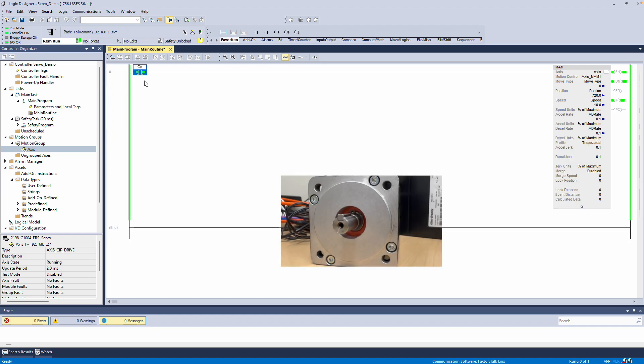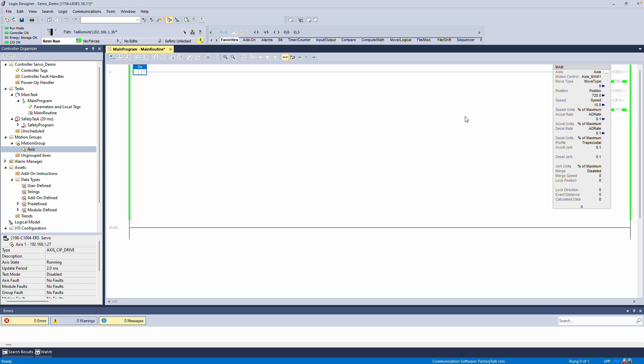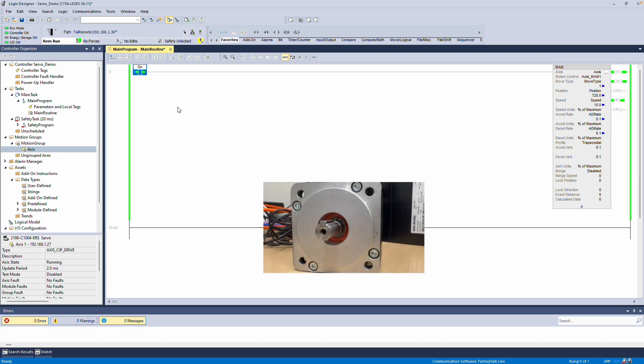When I toggle Go, the servo drive will move. If I change the Move Type to Incremental and toggle it again, the servo will rotate 720 degrees, or two full revolutions, each time. That's how you program logic for this setup.